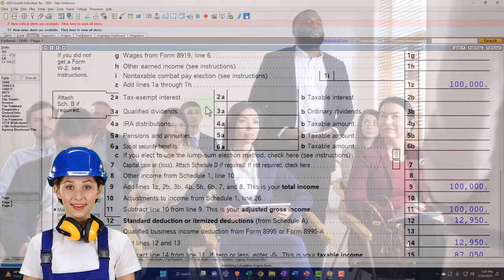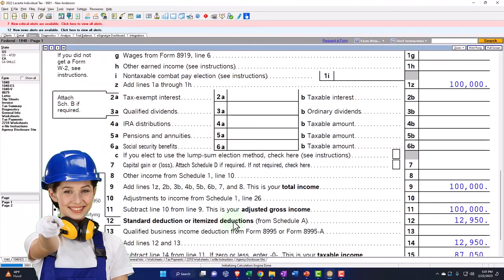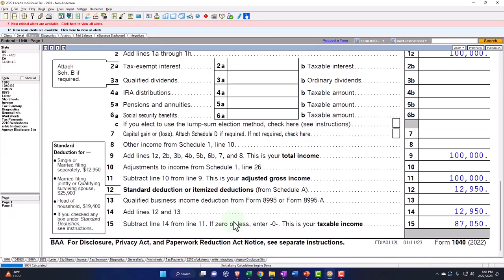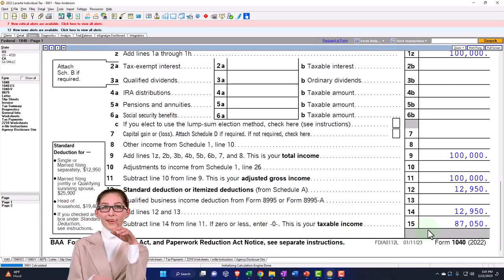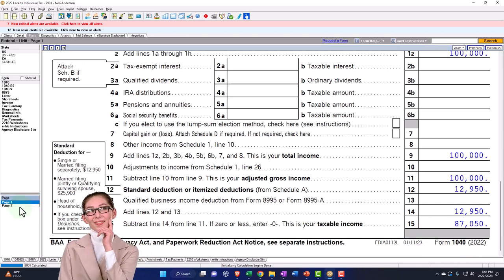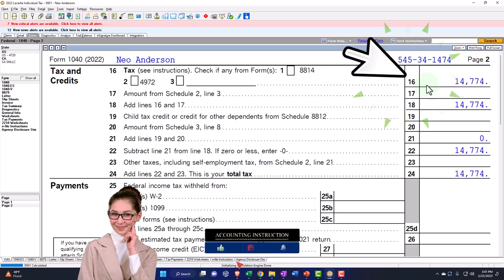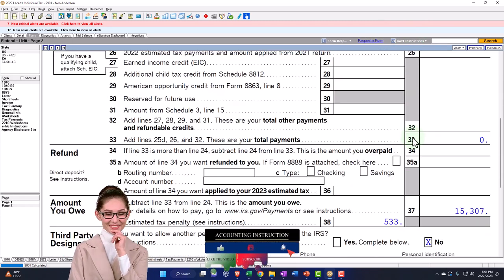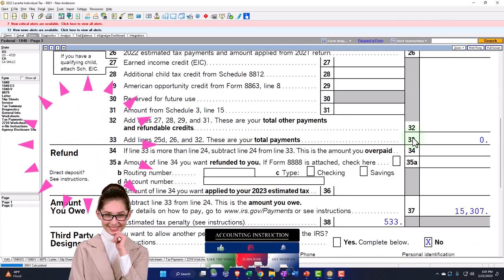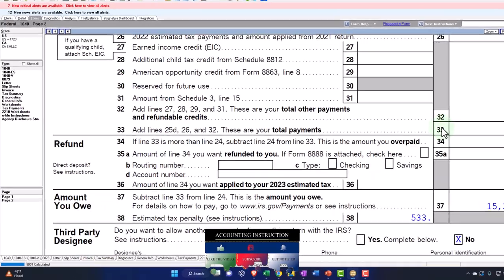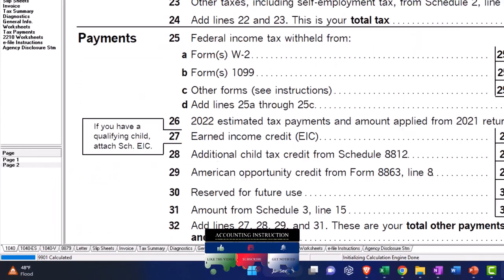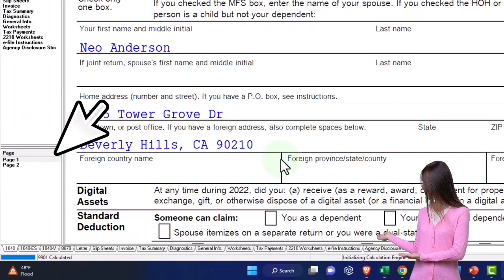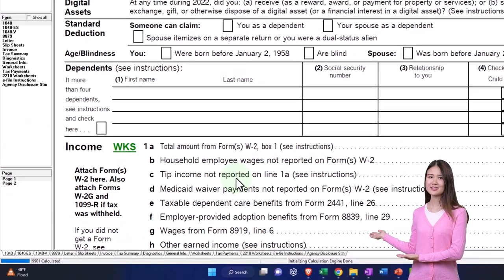The above-the-line deductions and the itemized deductions and standard deductions — the higher of the two — get us down to our taxable income. Then on line two, we have the actual tax calculation. Then we have other taxes and credits that are involved to finally get down to the amount that is refunded or the amount that is due. You can see the actual 1040 is quite a long document.